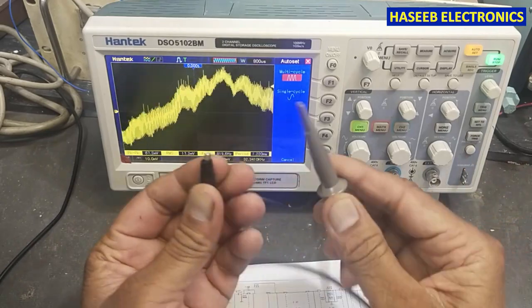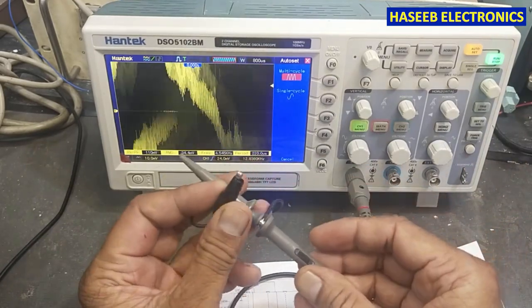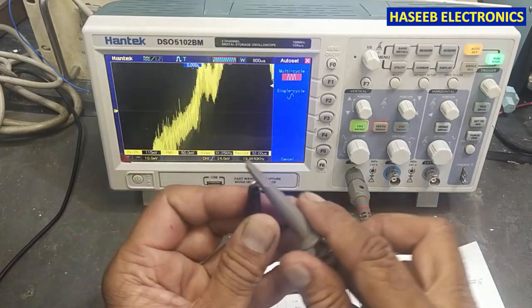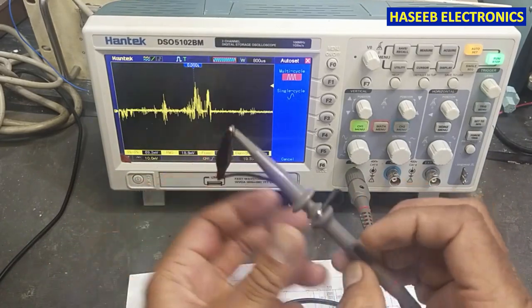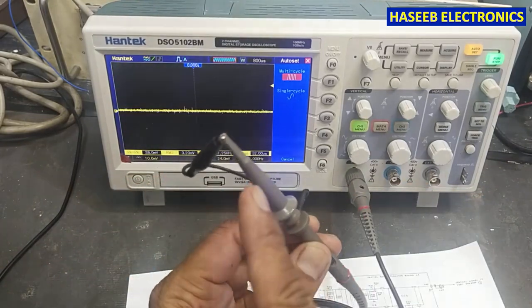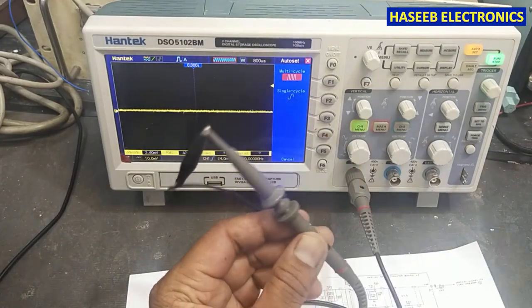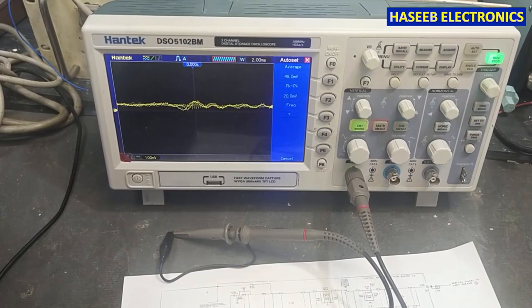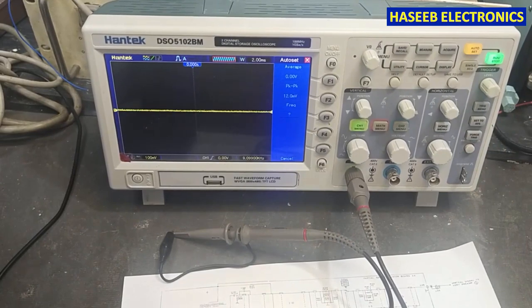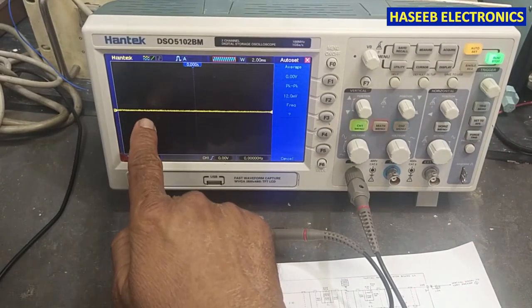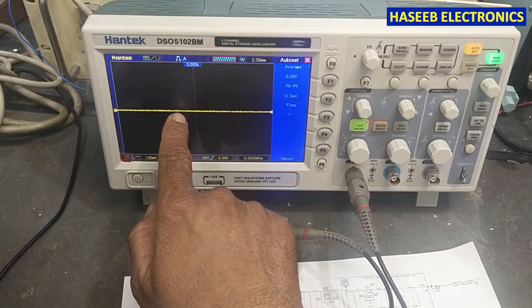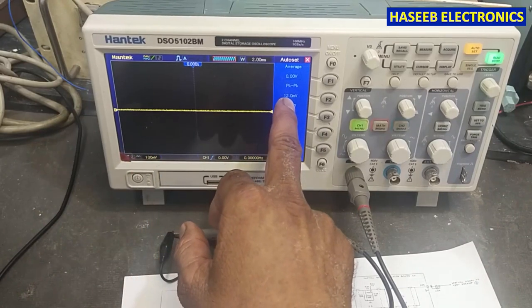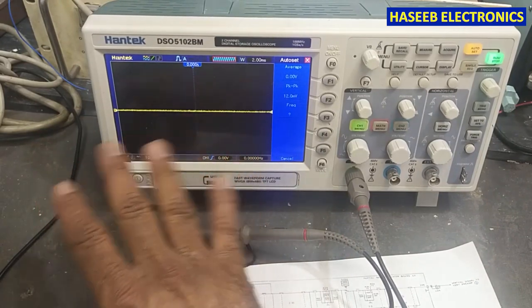I have this high and low side probe set. Set this test probe to 1x and connect the high and low signal together, then press auto set. It is showing zero line, peak to peak 12 millivolt — that is okay.